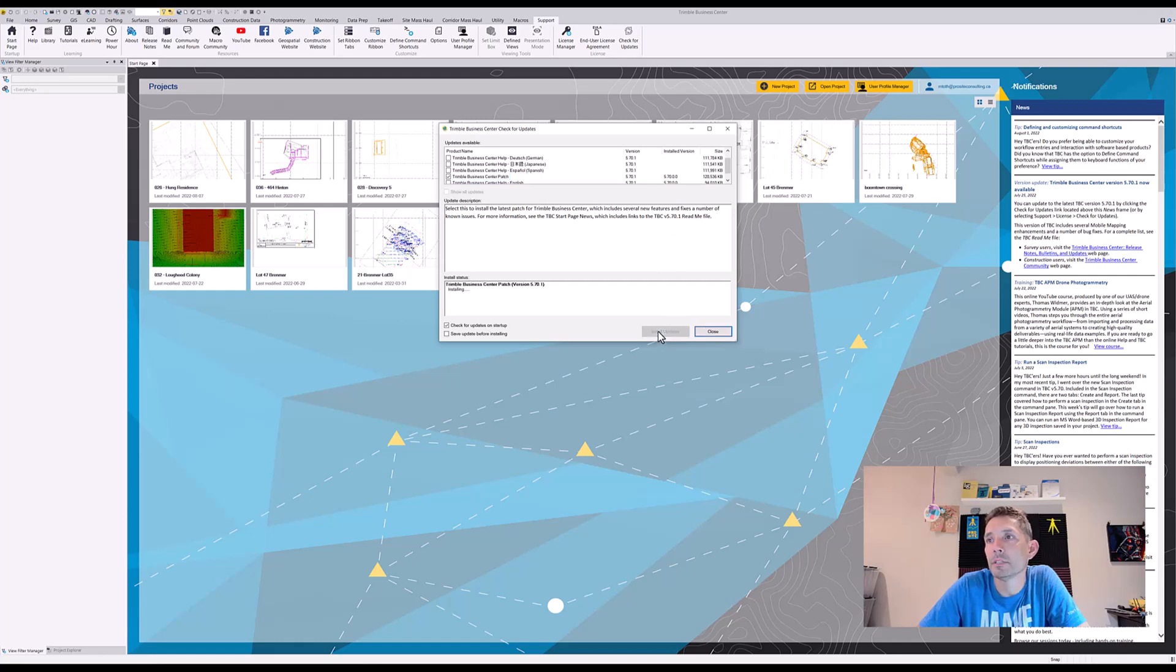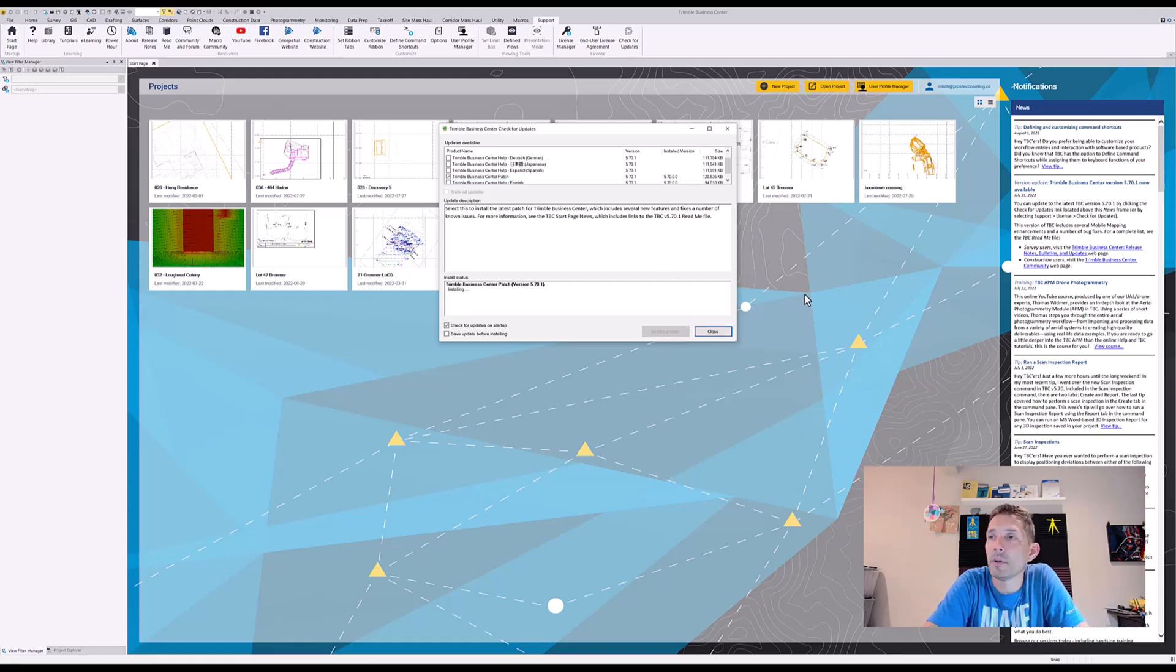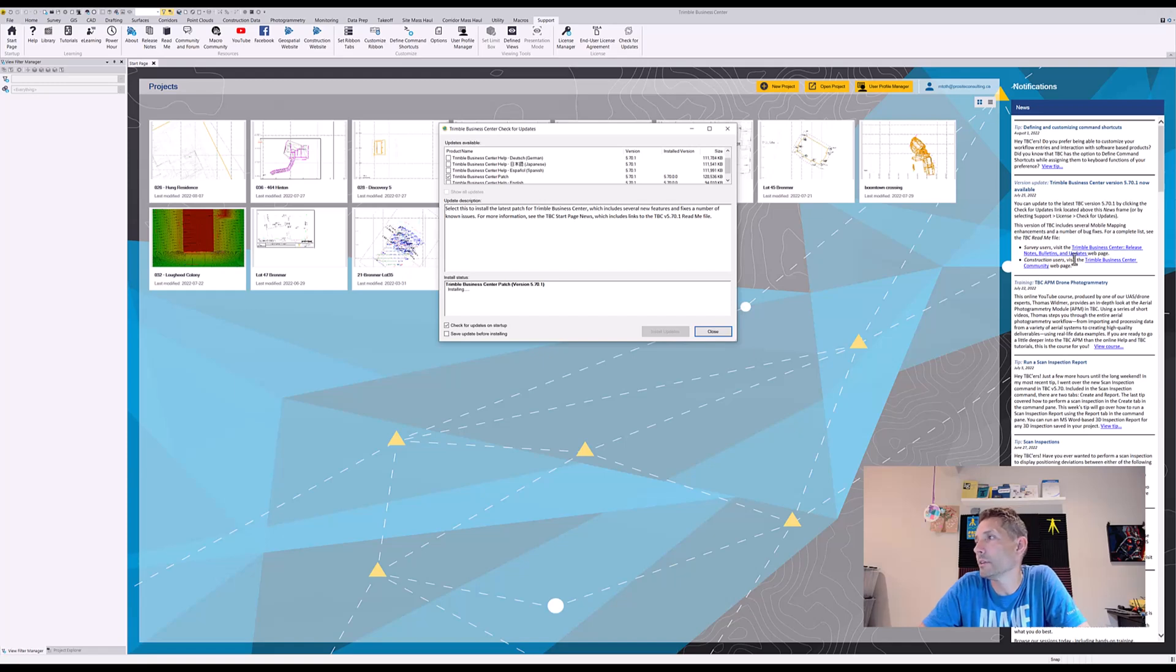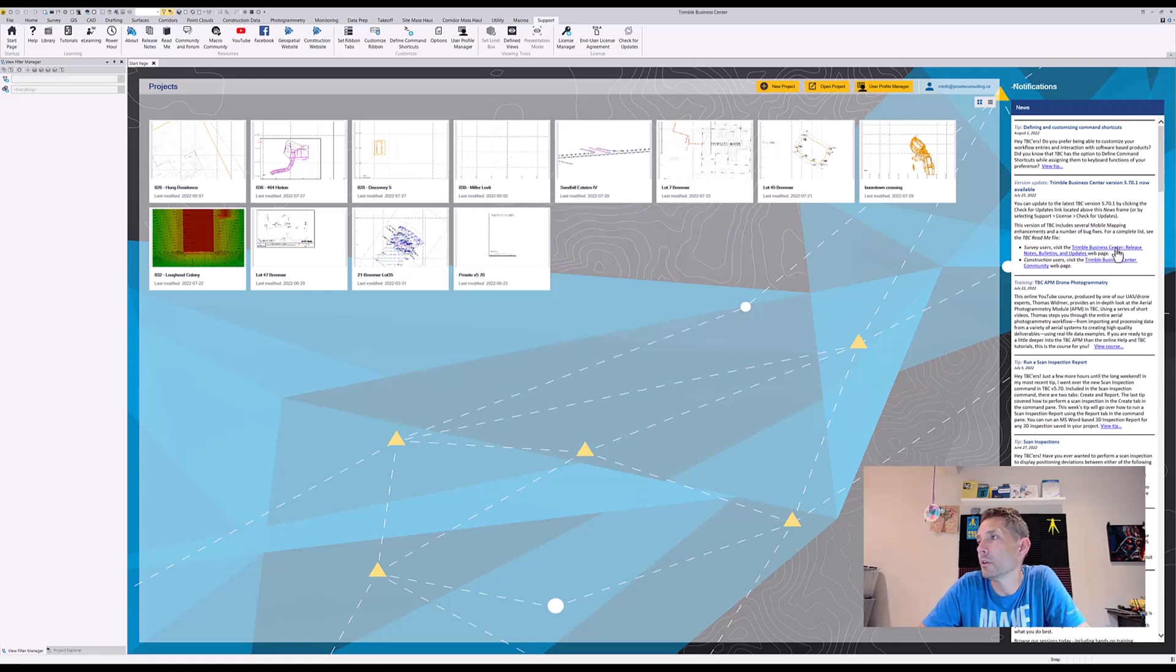Let's hit install. You don't have to log in to the Trimble website—it's downloading directly from within the software itself. In the meantime, we can definitely take a look at the release notes over here.